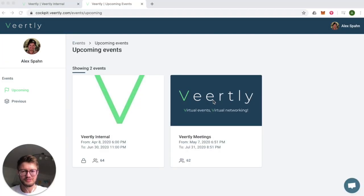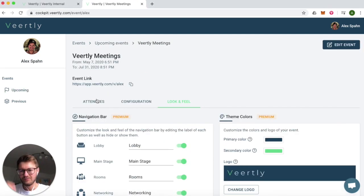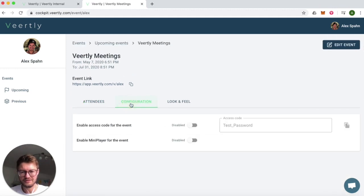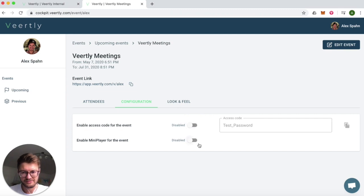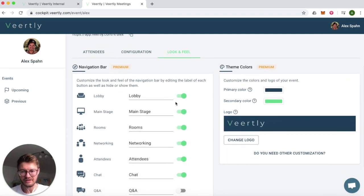The cockpit is for the organizers to manage and individualize their events. Let's have a look. You can see who attended your event, you can configure your event to for example protect it with a password or embed a mini player, and you can also change the look and feel.